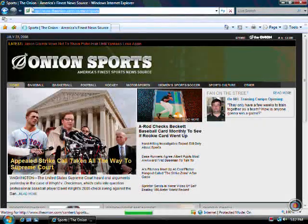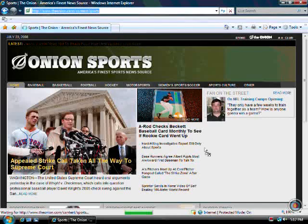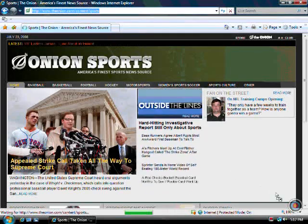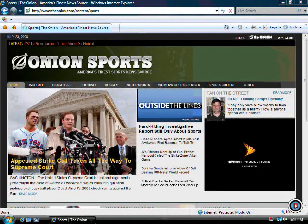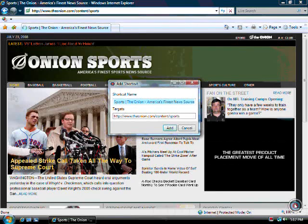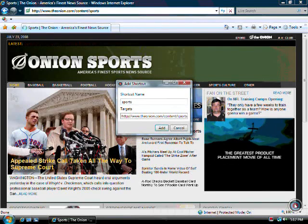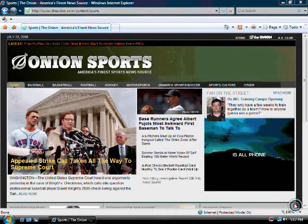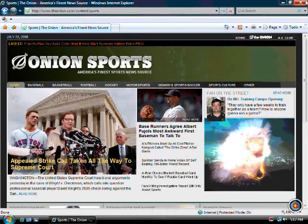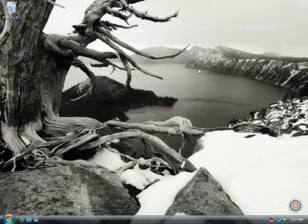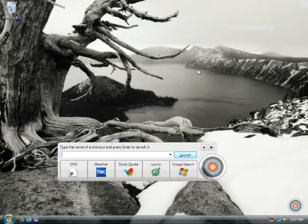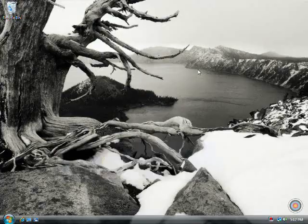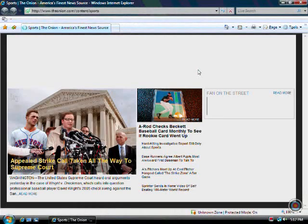You can also use SpeedLaunch for webpages. Just grab the icon to the left of the HTTP, the onion icon in this case, onto the bullseye, call it something useful to you or memorable to you, sports, and now Windows C, type in sports, and I'm back at that page.